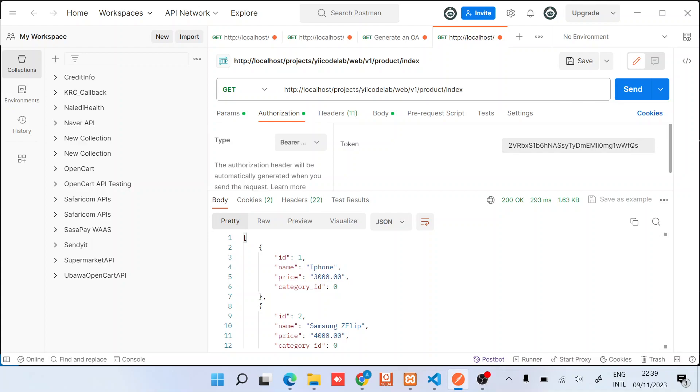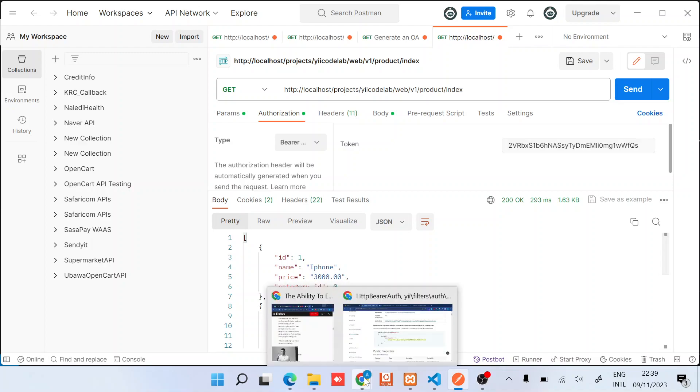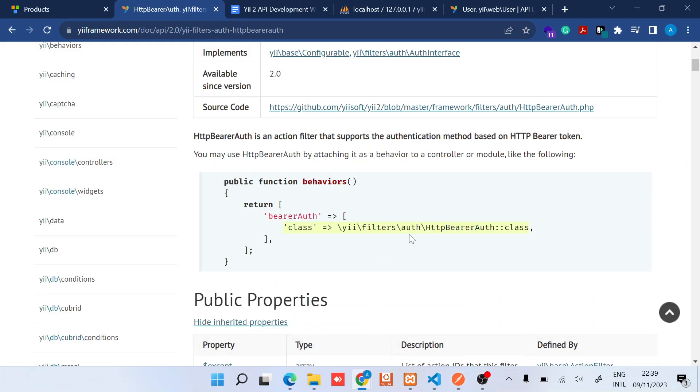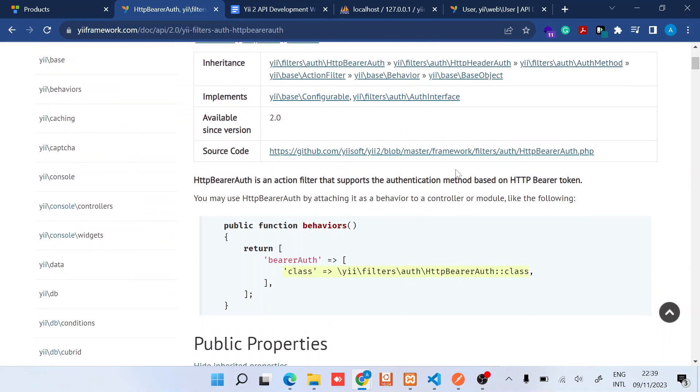Now in case you are wondering how does this work, the secret about this is found in the source code.